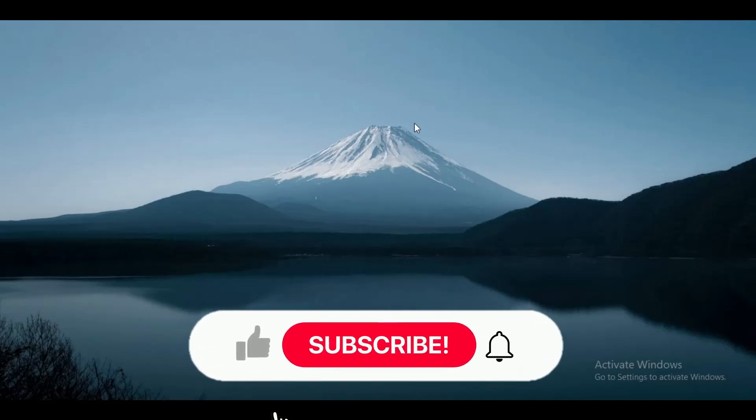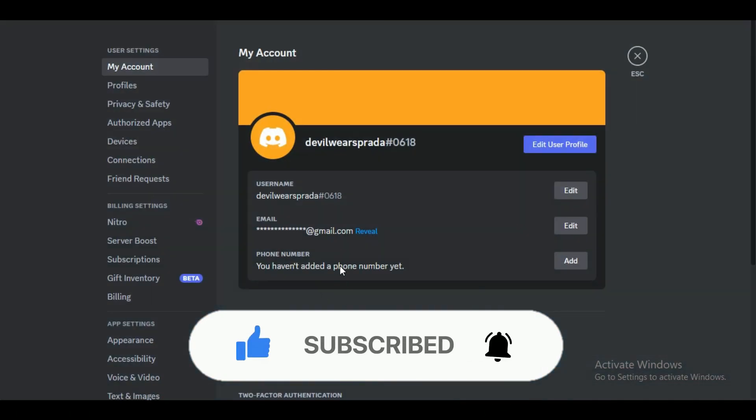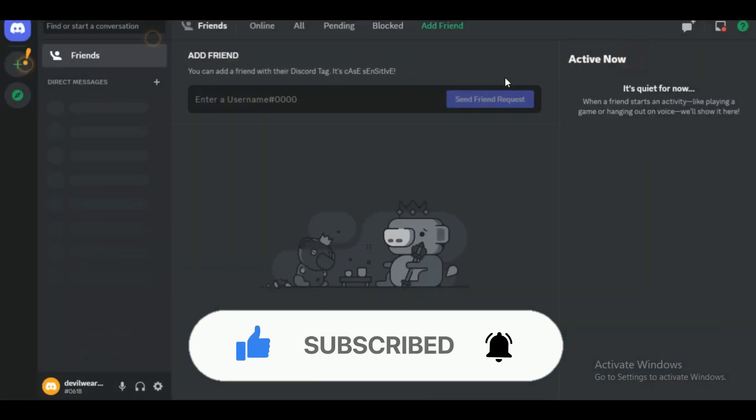Hey guys, in this video we're going to talk about how you can ban words over on Discord. But before we begin, make sure to hit that subscribe button down below, it really helps me out. And here we go.